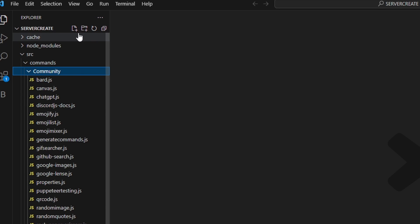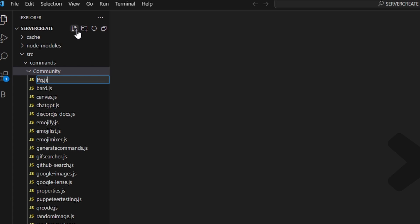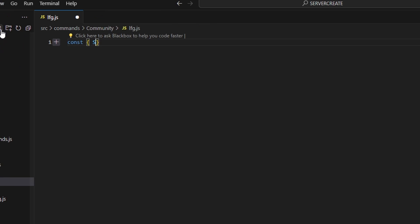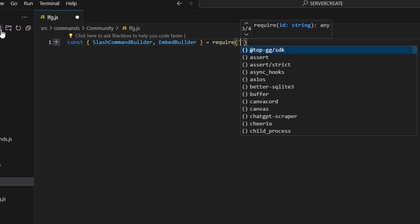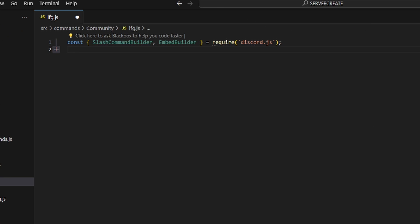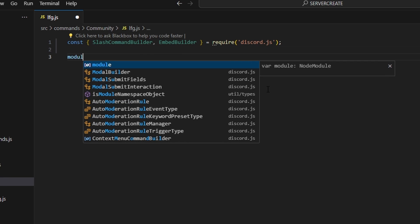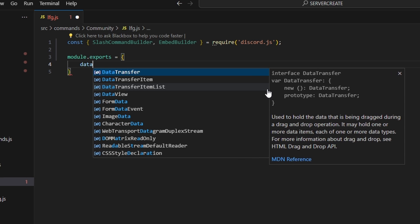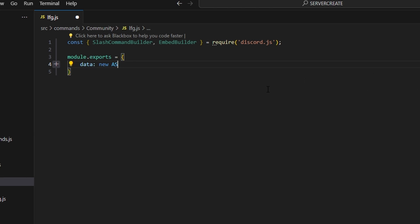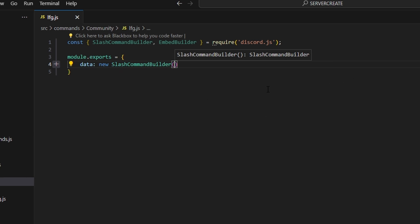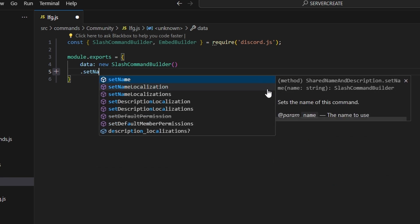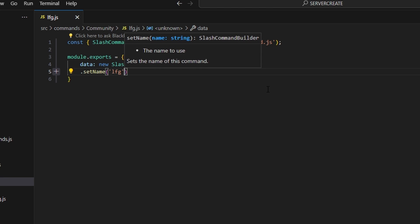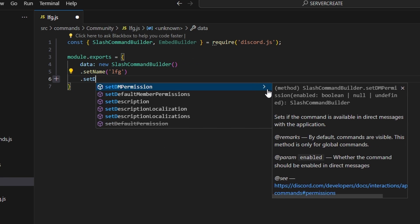We'll start by going over to the community folder and creating lfg.js. Here we're going to get our SlashCommandBuilder and EmbedBuilder using equals require and grab discord.js. Then we can do module.exports and open it up. We're going to get our data, which is going to be our new SlashCommandBuilder, and then set a name — this is going to be lfg — and set a description.